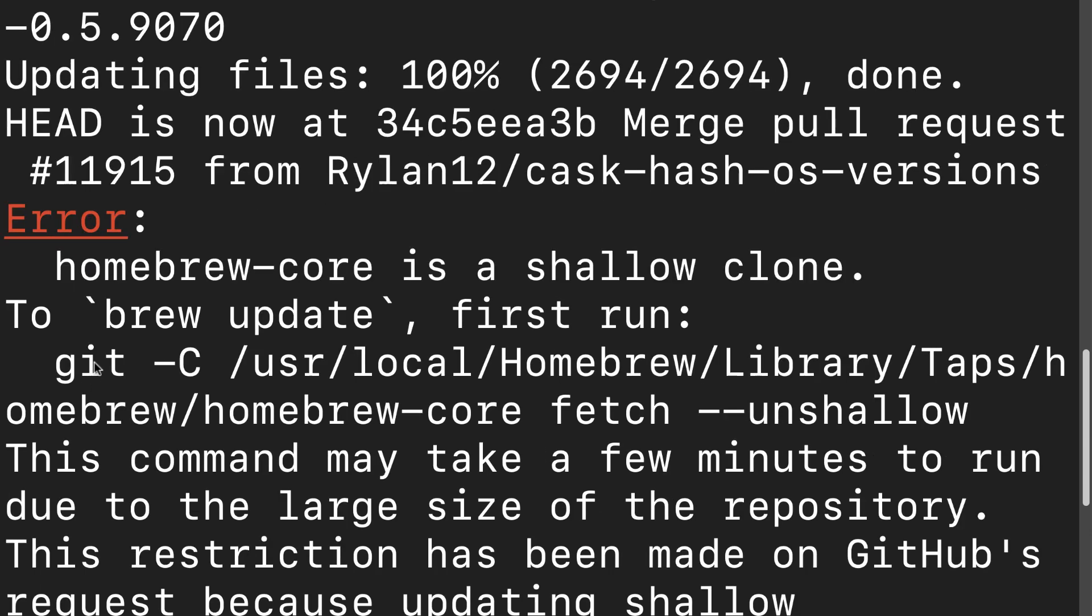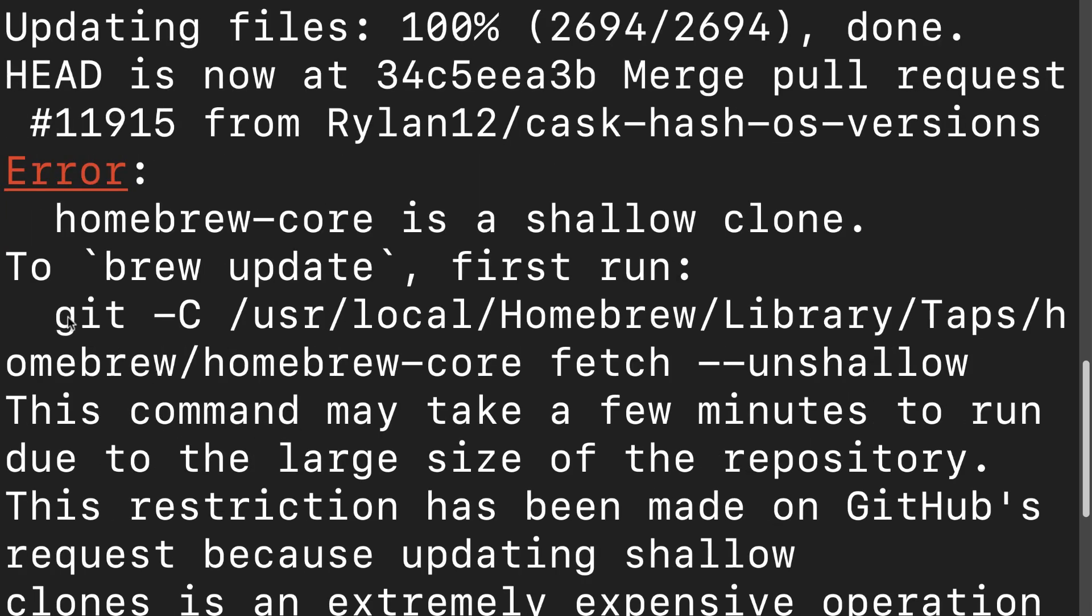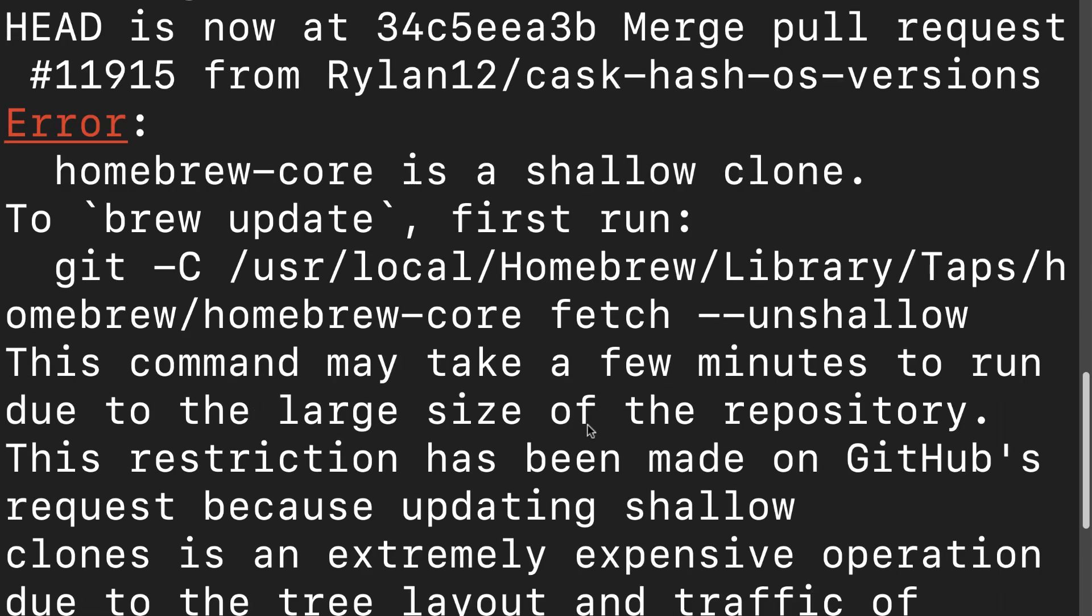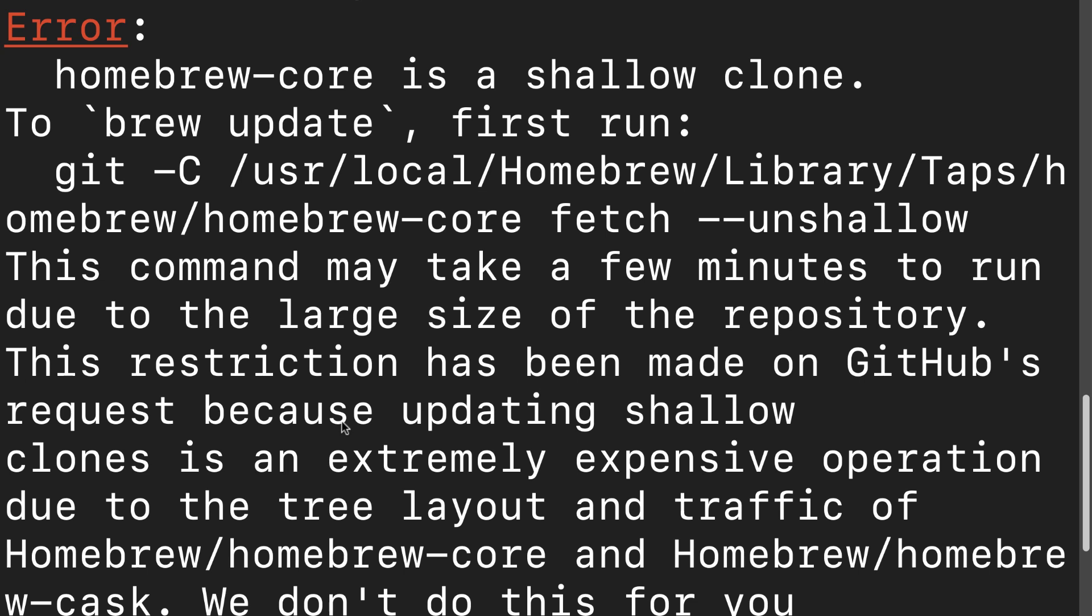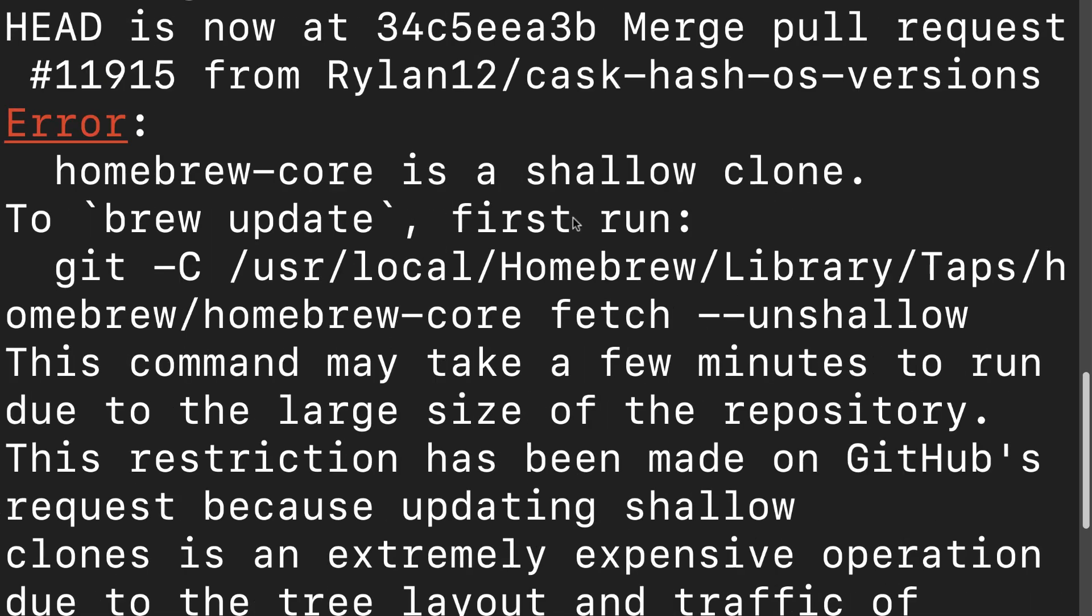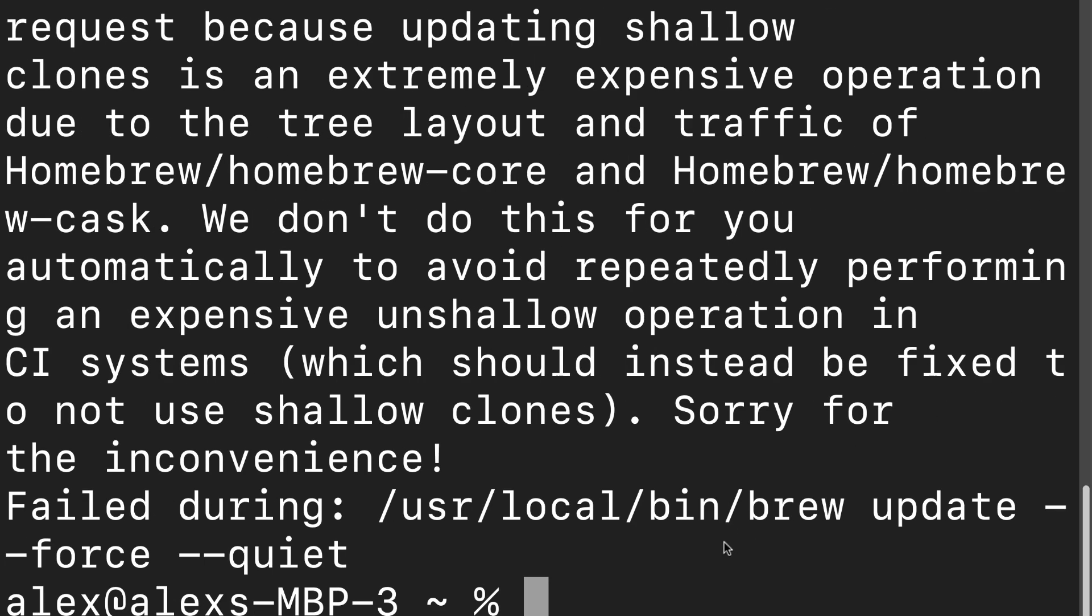You can also run here to grab the unshallow clone of Homebrew if you'd like, unless you would like the shallow clone. So in this case, we're using a shallow clone which will work. It's a smaller version.